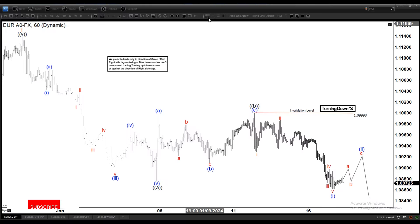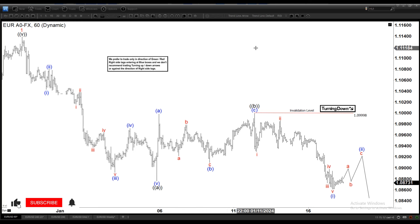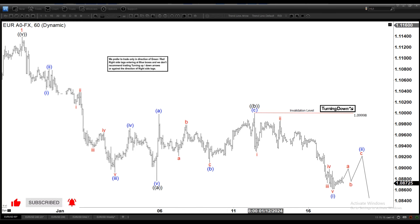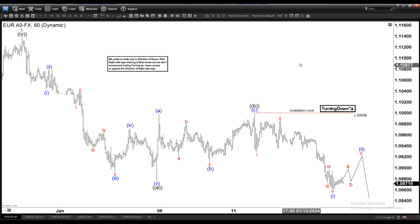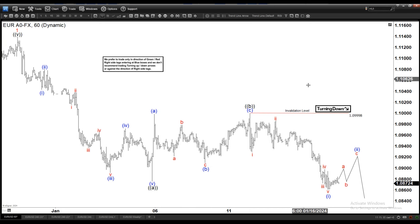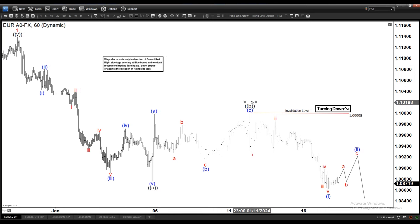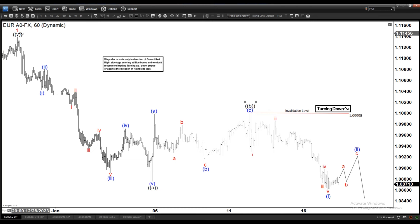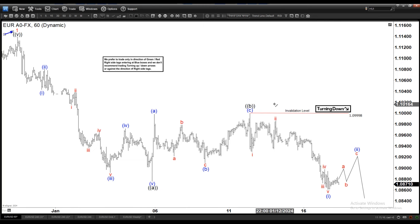Hello everyone, welcome to EliteWaveTestFocus.com YouTube channel. Today is January the 17th. The chart of the day is the Euro dollar on the 60-minute time frame. Right here we can see we ended wave 1 in the minor degree at this level, and currently it is in the wave 2 pullback.